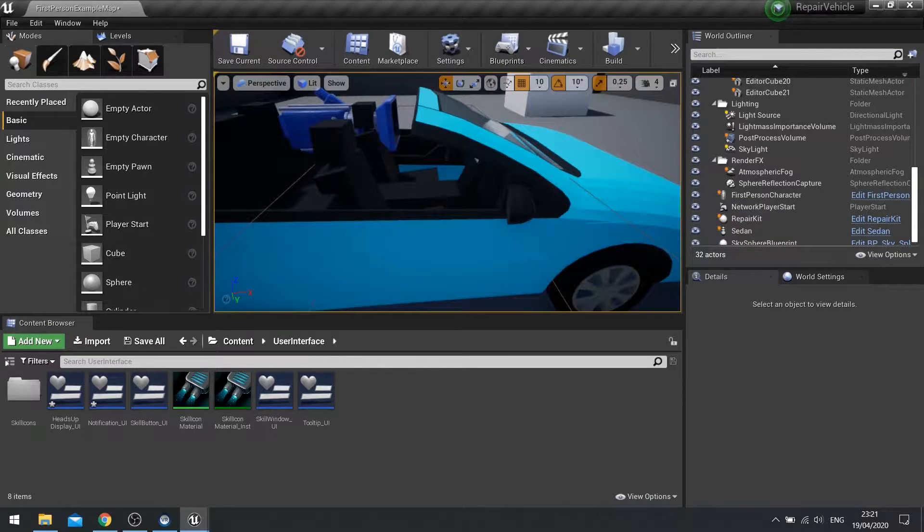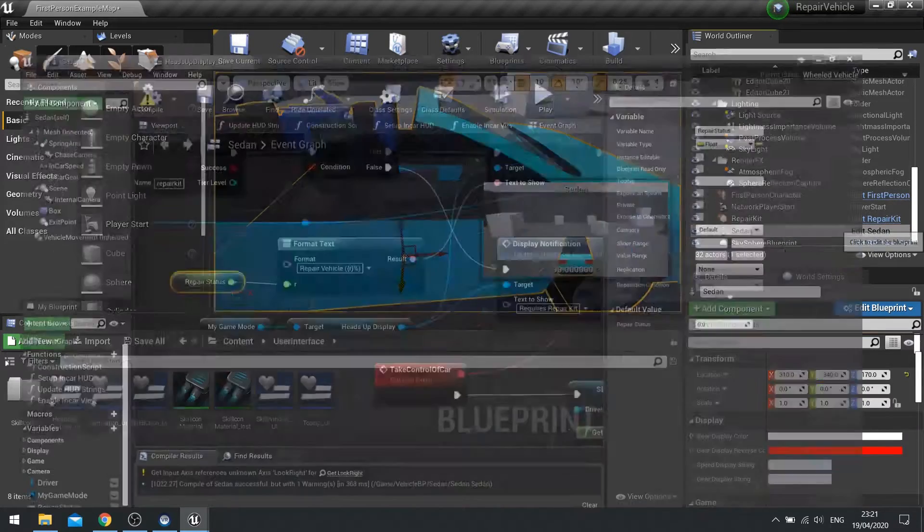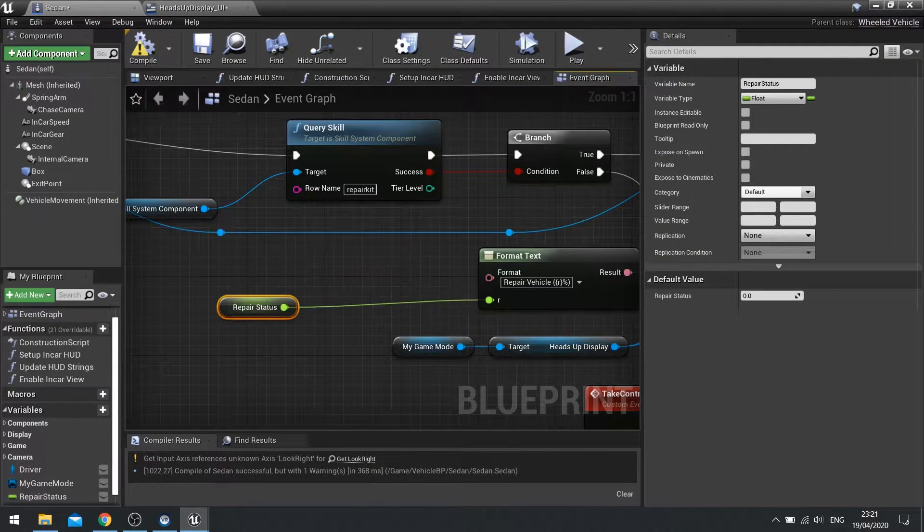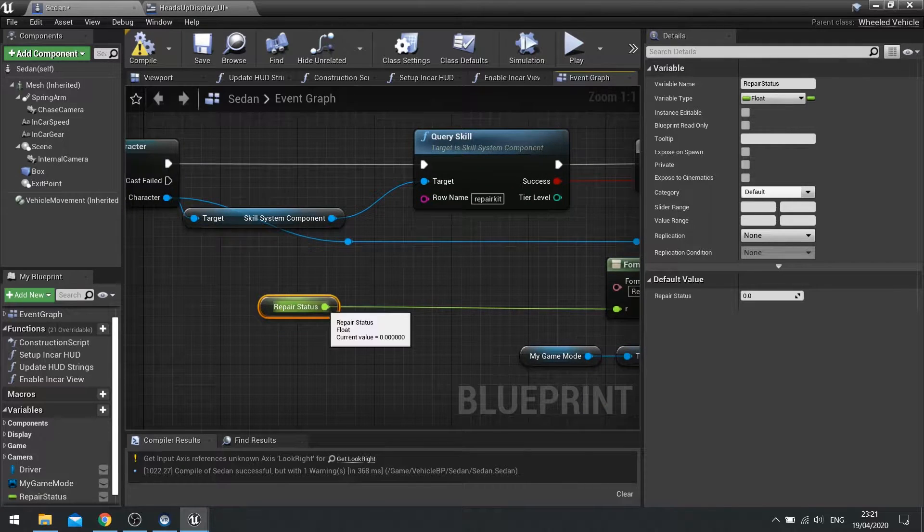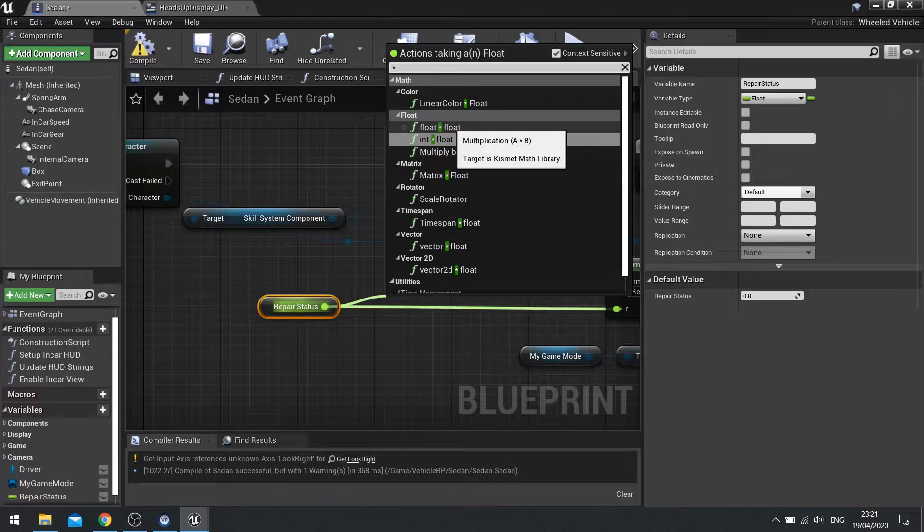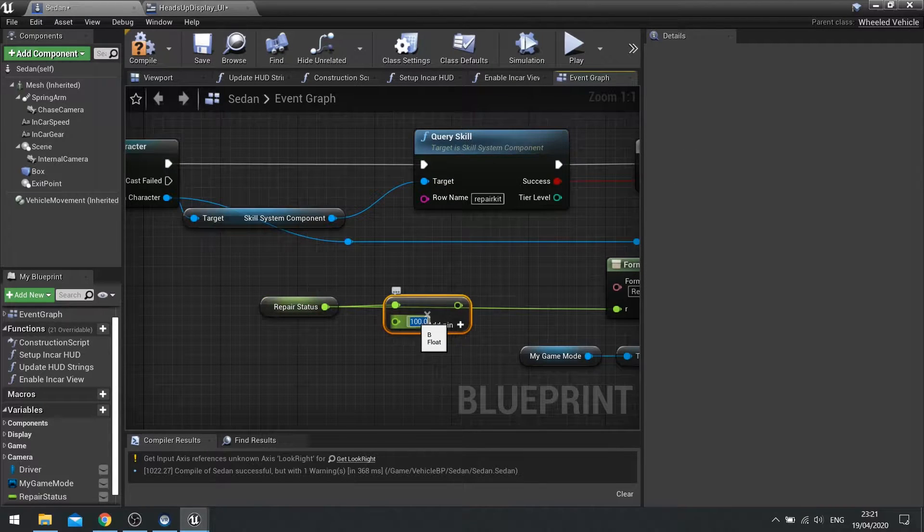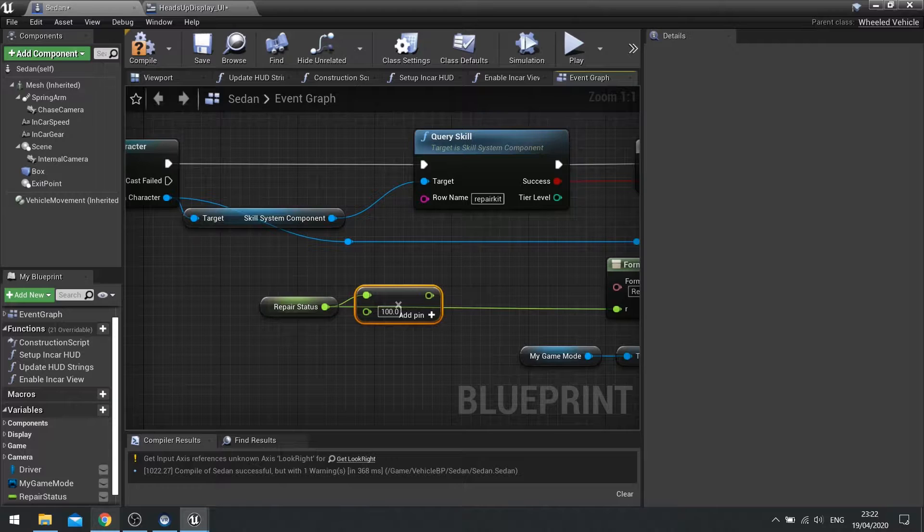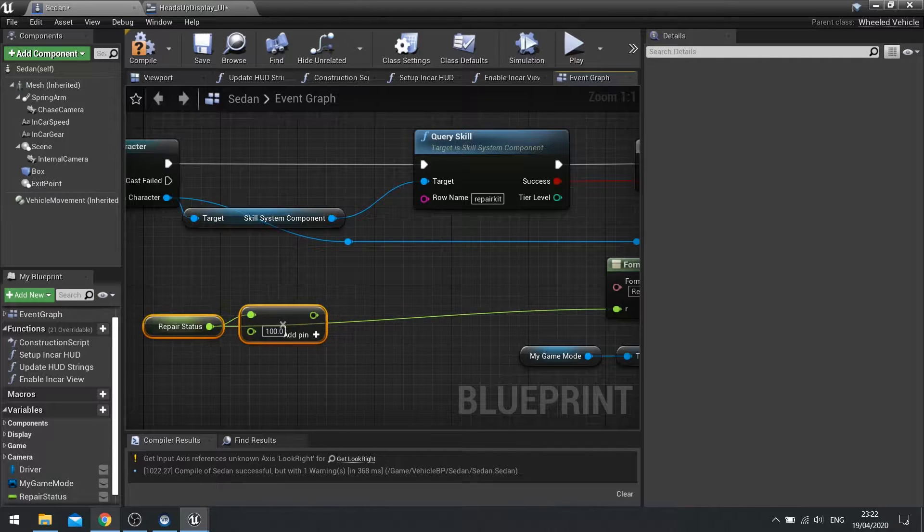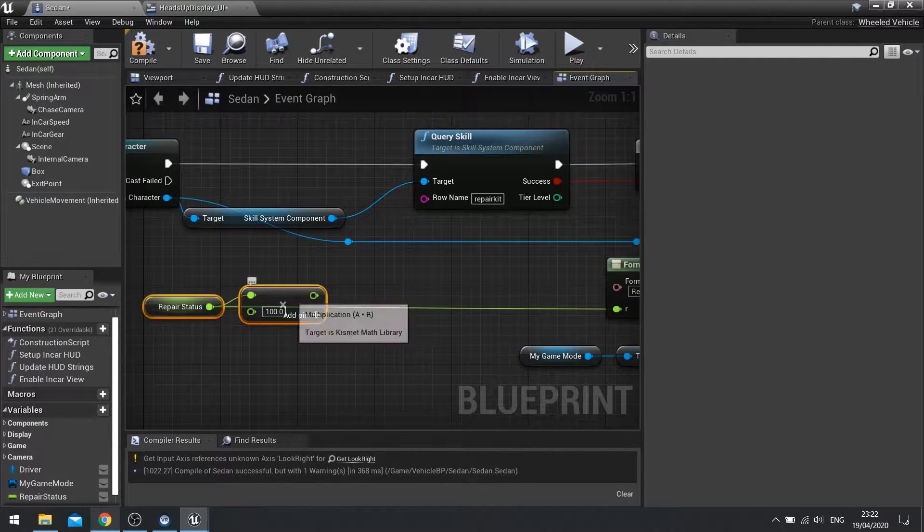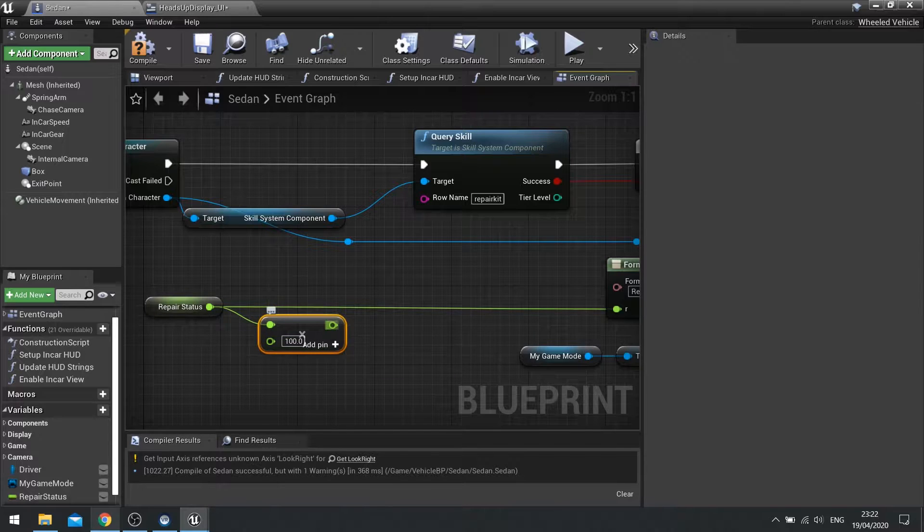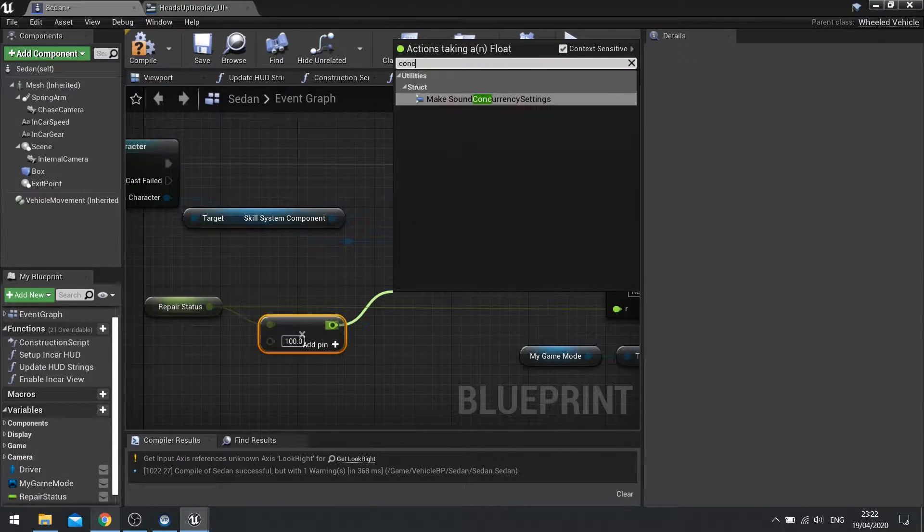So how to make something a percent? Well you go into the vehicle here and the repair status here we're going to change to a percentage. So all we have to do there is multiply it by 100. Once we've done that we want to make sure that we don't have any decimals under it or you want to convert a particular number of decimals on it.